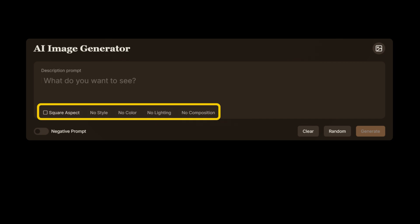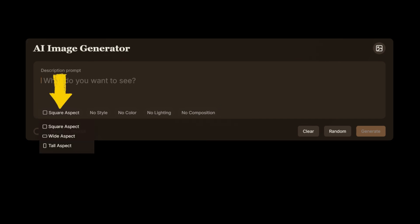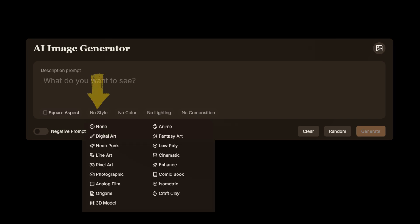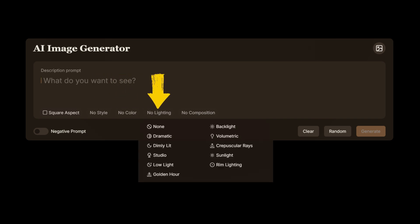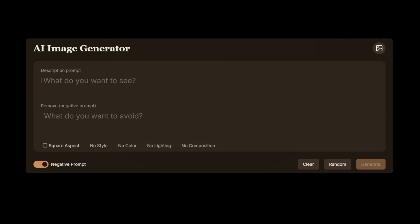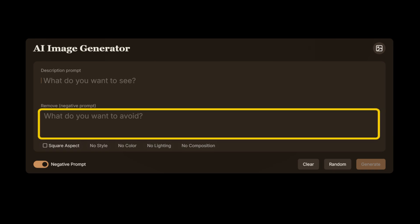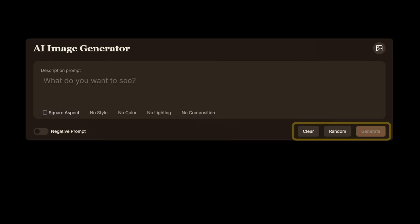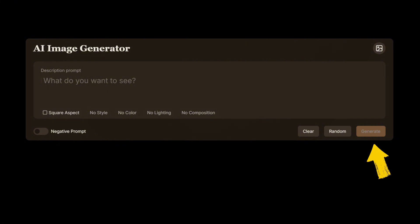Below the text field, there is a row of drop-down menus. The first one is the aspect ratio, where you can choose between square, widescreen, or portrait mode. The rest allow you to set the style, color, lighting, and composition of the image without having to describe it in the text prompt. Just below, there is a toggle that opens the negative prompt field, where you can specify what should be excluded from the image. On the right, there is a group of buttons: the first clears the text and resets the settings, the second generates a random text prompt, and the third starts the image generation process.